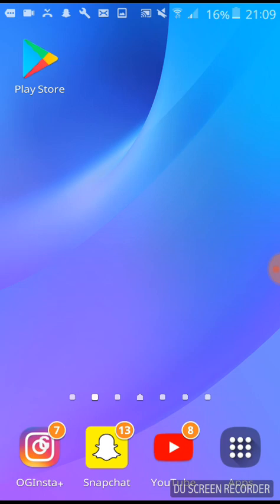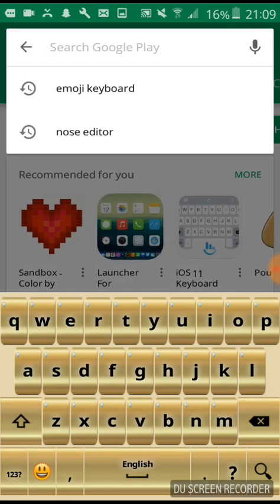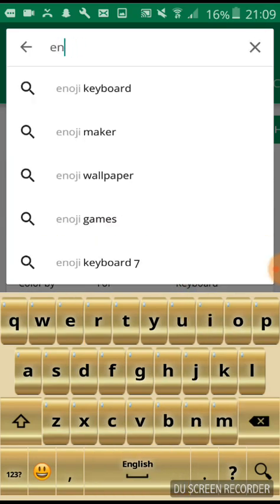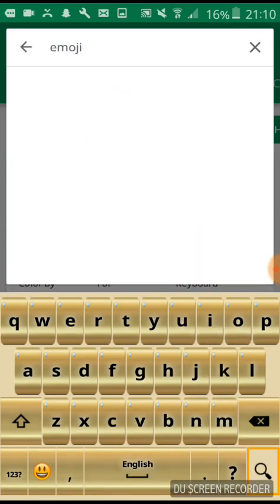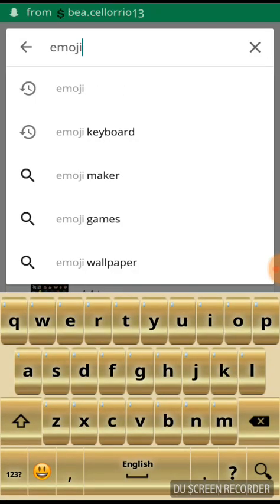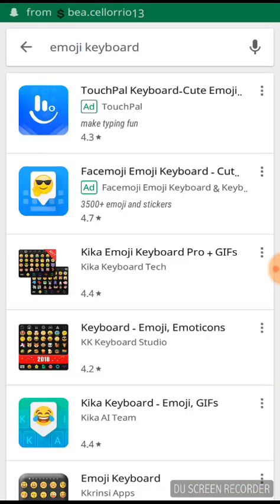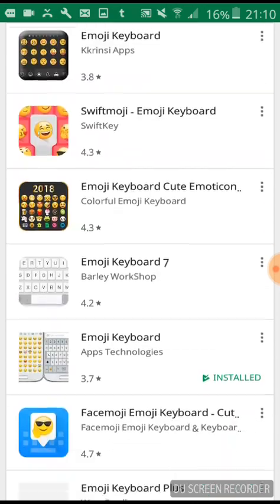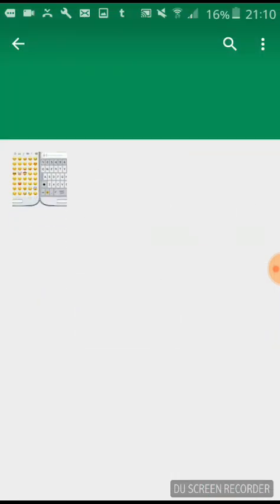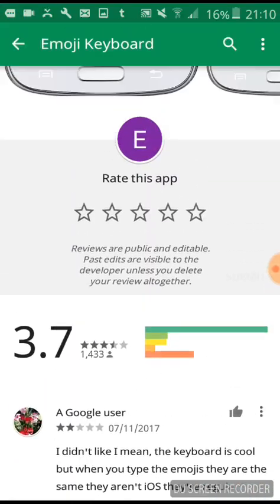The way we do this is we go to Play Store and we search for emoji keyboard. There's a specific emoji keyboard that you need. It's this one by Apps Technologies.